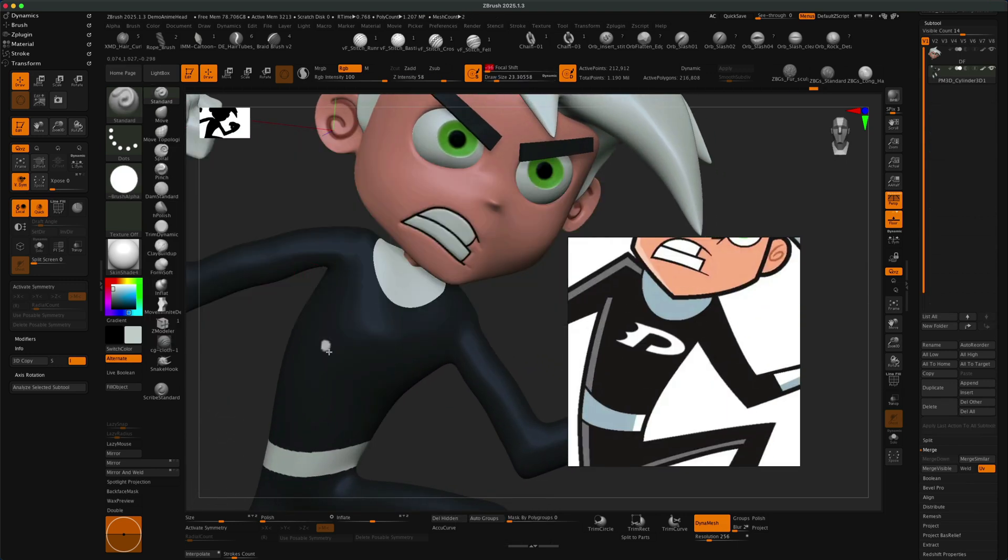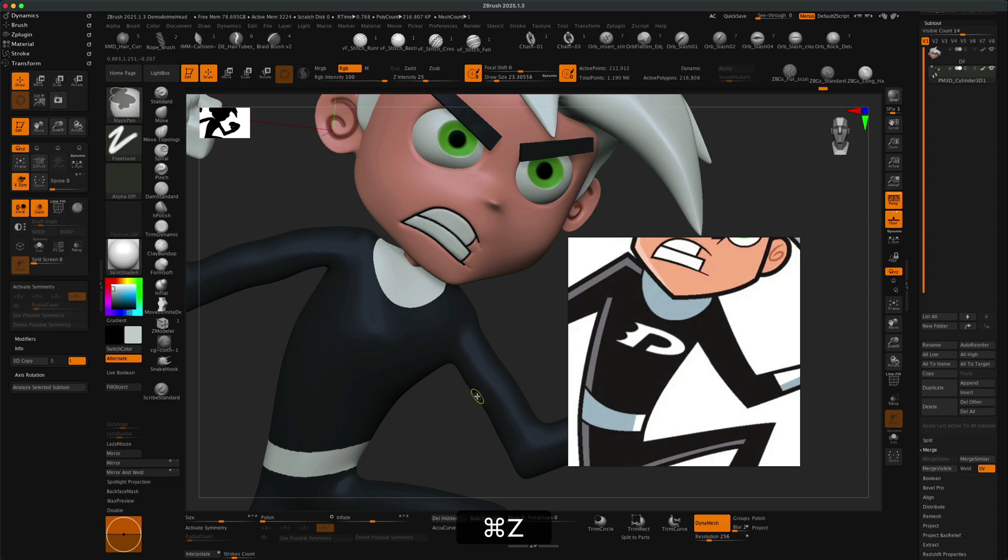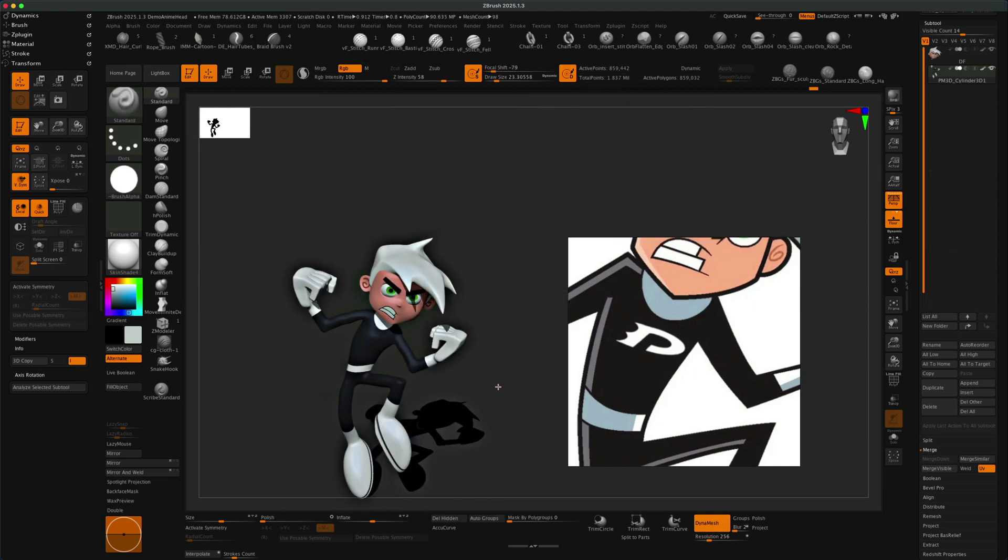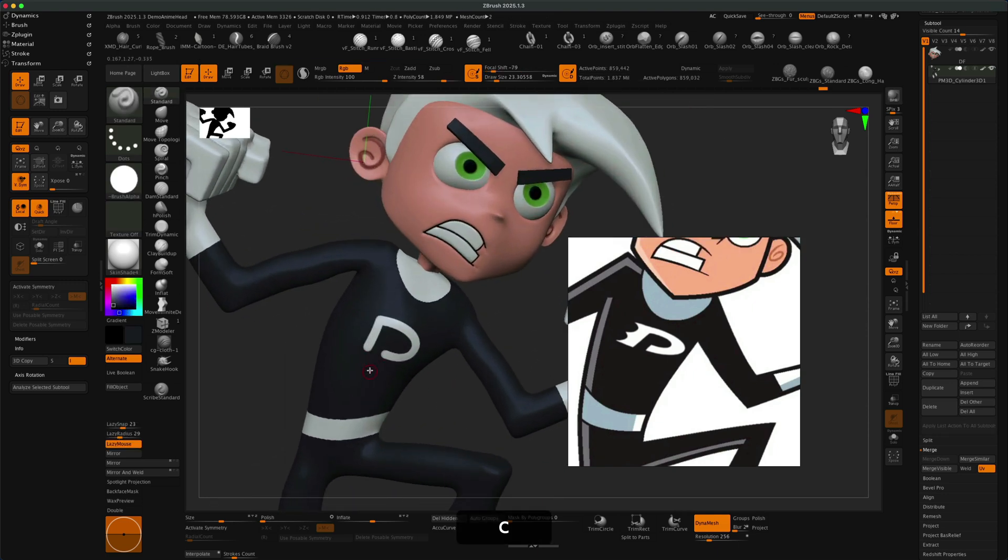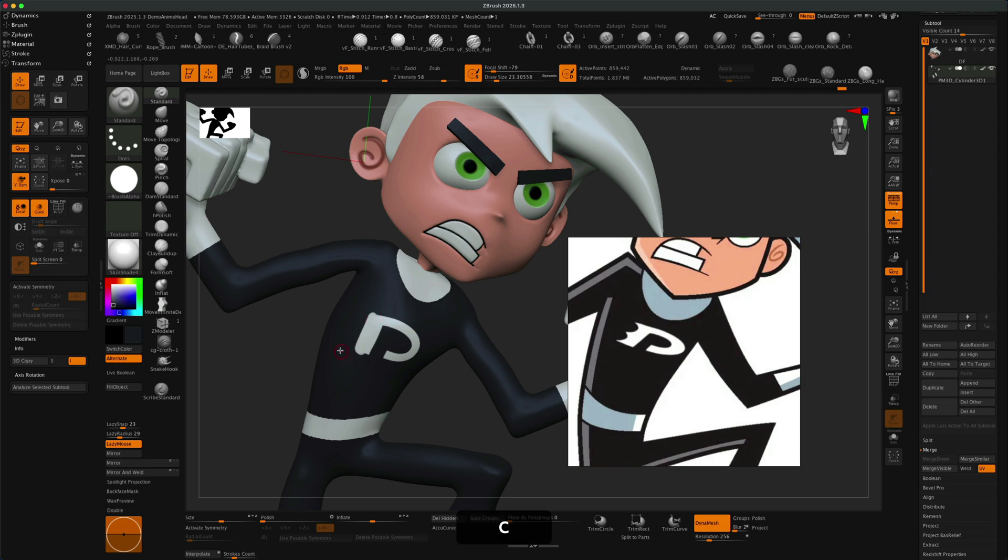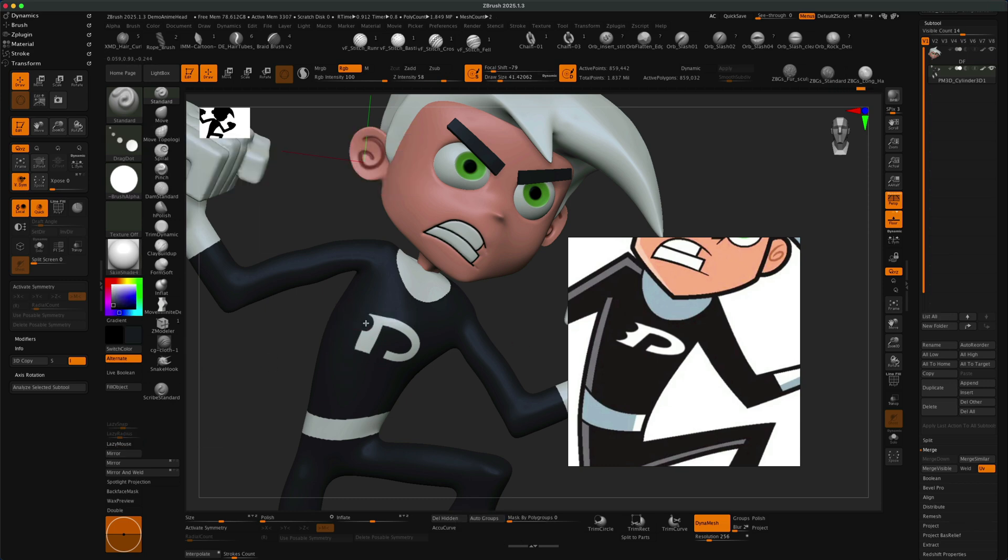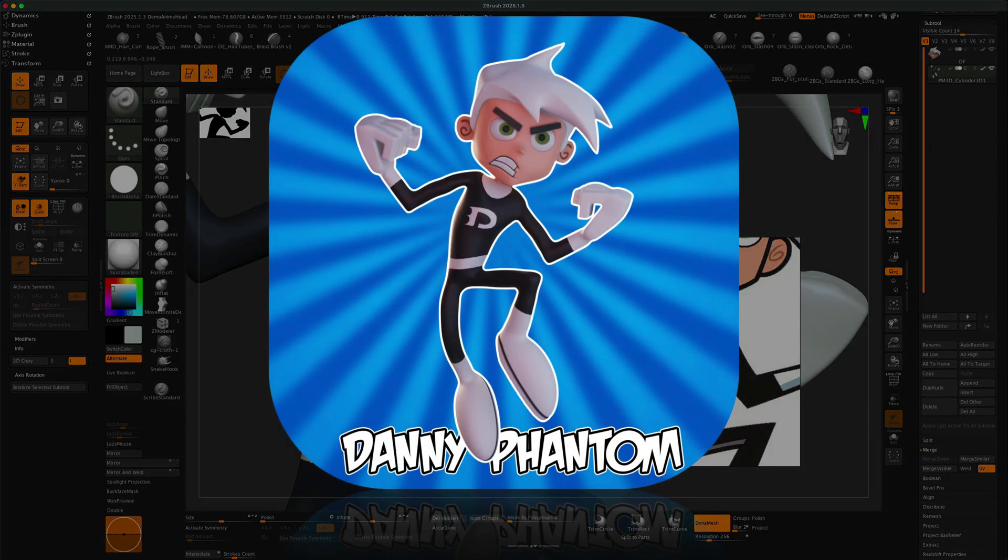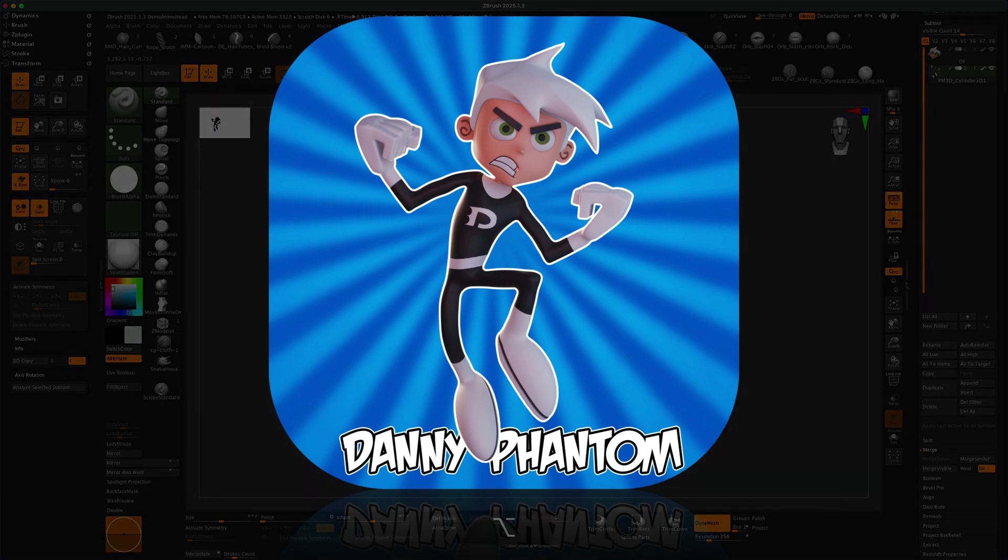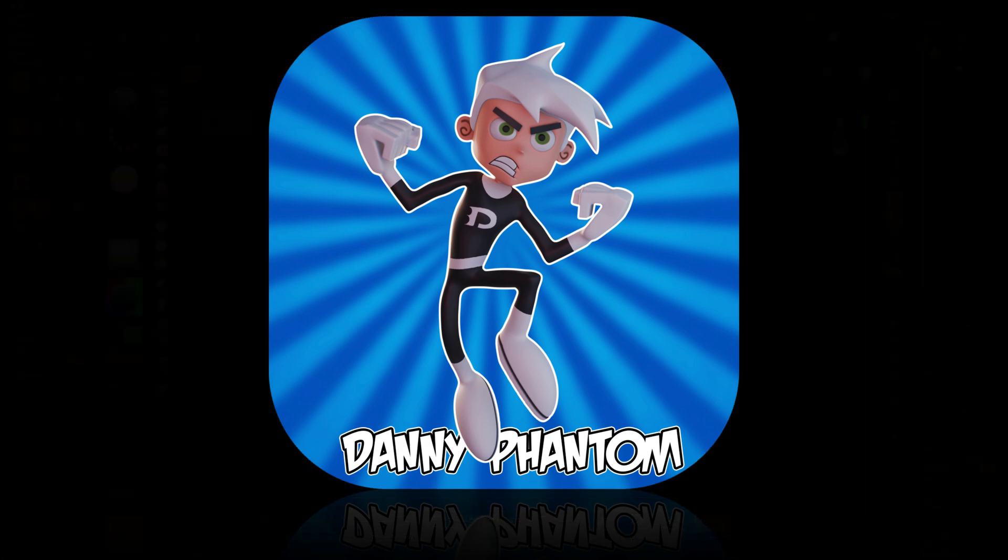For the logo, I literally just took a brush and painted the logo myself instead of projecting it. That's the final result. Thanks for watching, I hope you enjoyed this video, and I'll see you in the next one.